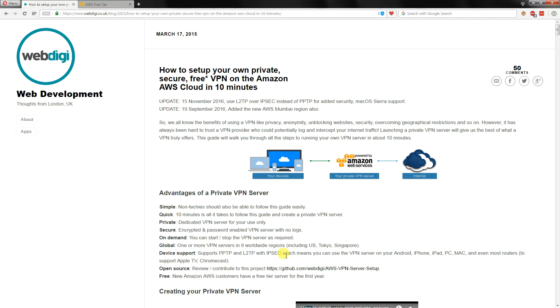Hello everybody and welcome to this video tutorial that's going to show you how to create a free VPN server inside Amazon Web Services.